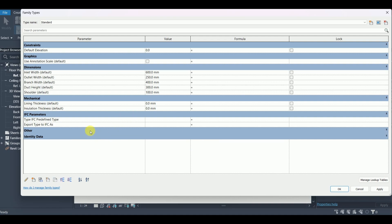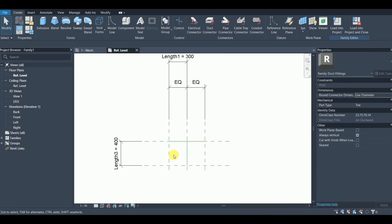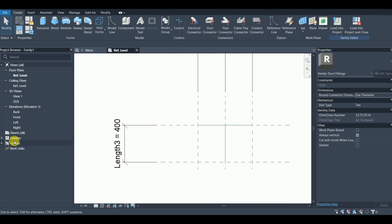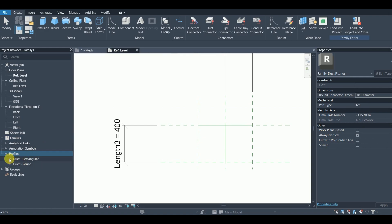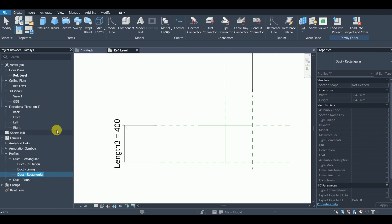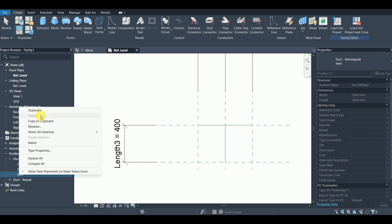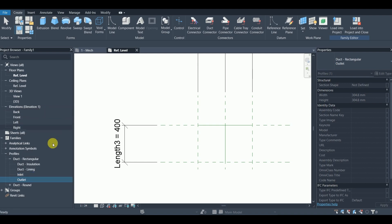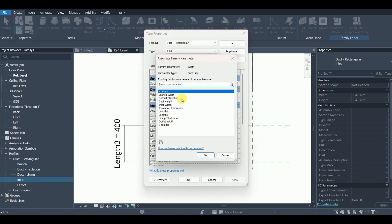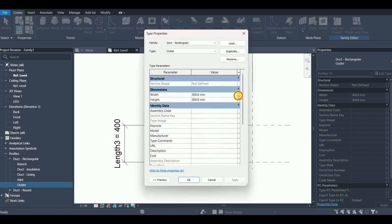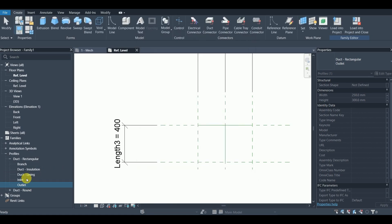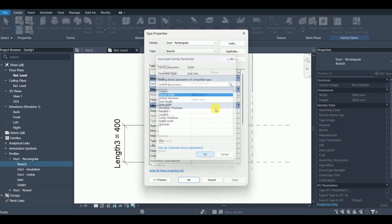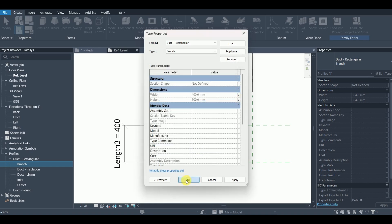Go to Families and find Profiles — select rectangular duct, rename it 'inlet', then duplicate and call it 'outlet', then duplicate again and call it 'branch'. Come inside each: for inlet, width = inlet width and height = duct height; for outlet, width = outlet width and height = duct height; for branch, width = branch width and height = duct height.